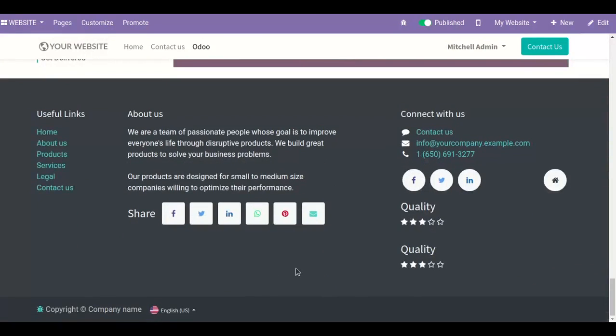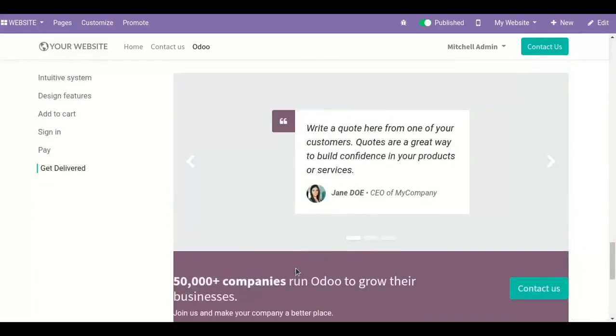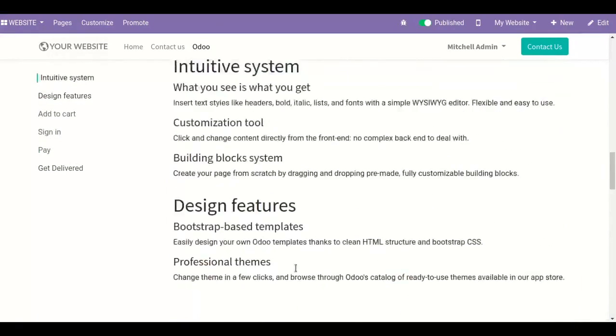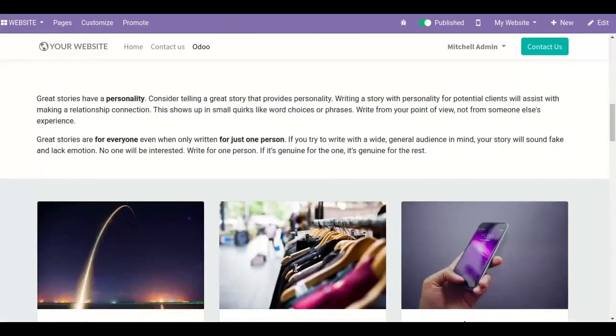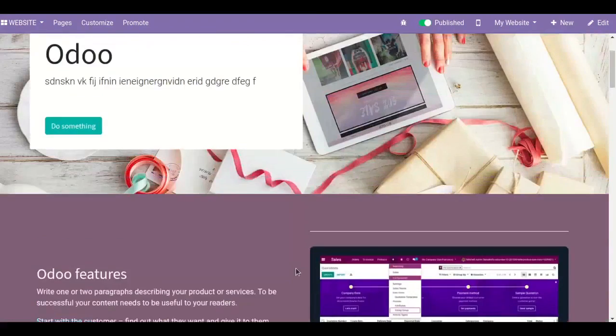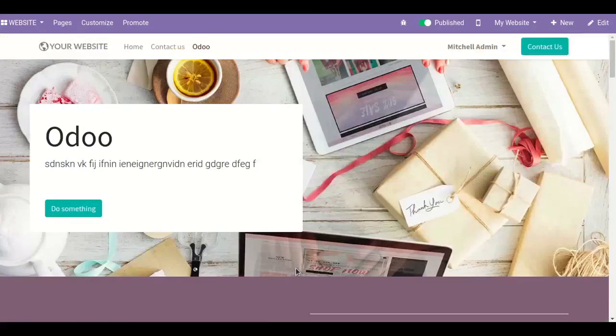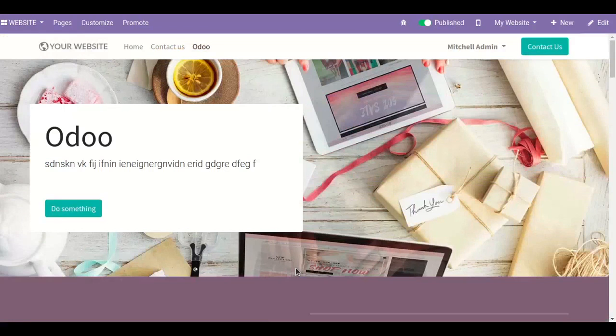So this is how we can create a page and can use this edit option to make the page more attractive and catchy. Thank you. If you like this video, please like, share, and subscribe to our channel.